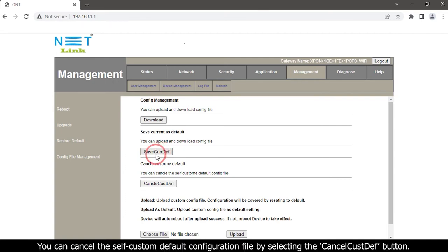You can cancel the self-custom default configuration file by selecting the Cancel Custom Default button.